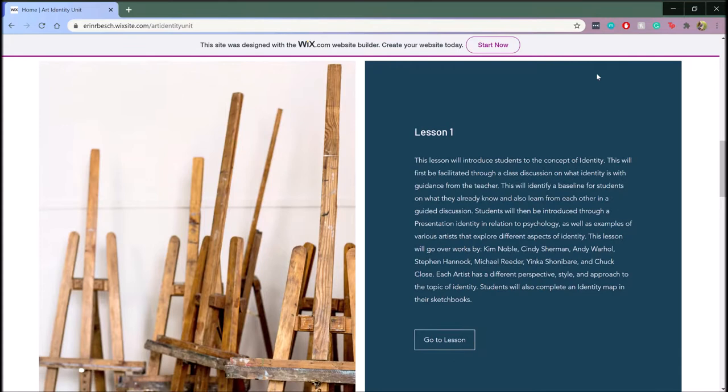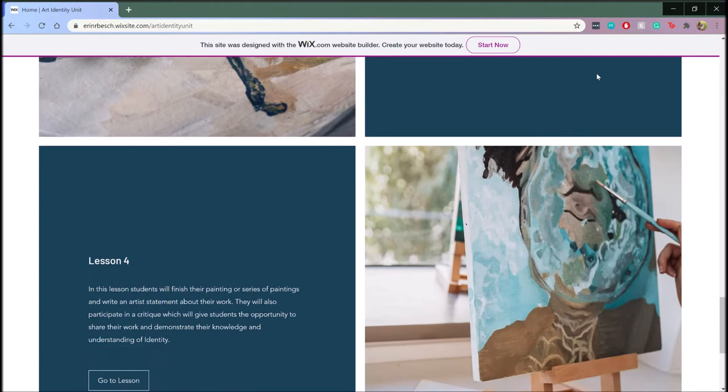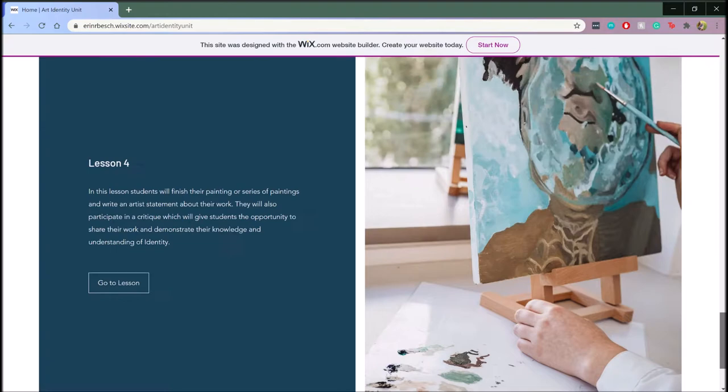This unit is intended for the Advanced Painting AP or IB level. This is the home page of the website. As you can see, there are four lessons for the duration of this unit. From here, there's a direct link to each individual lesson.